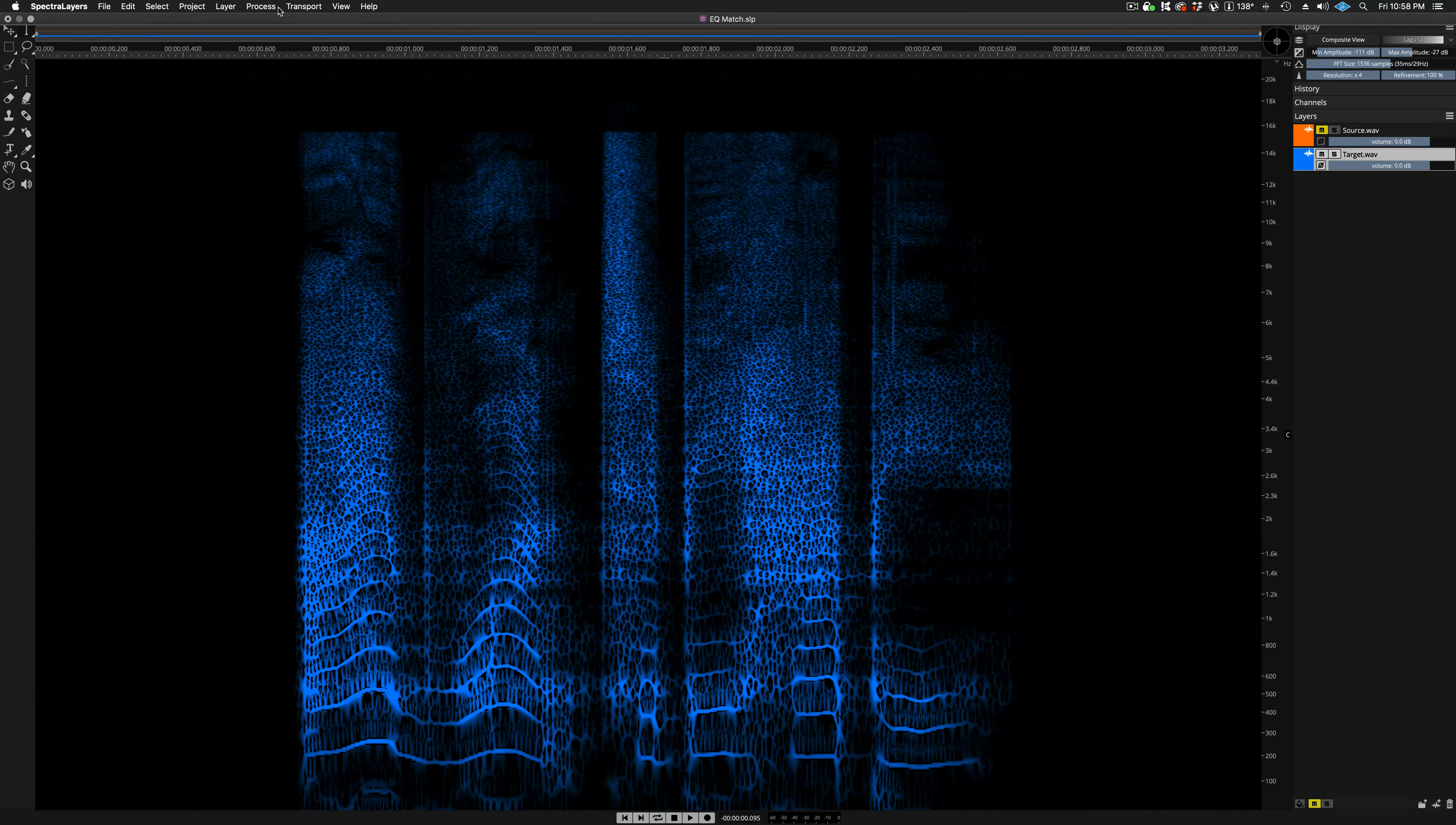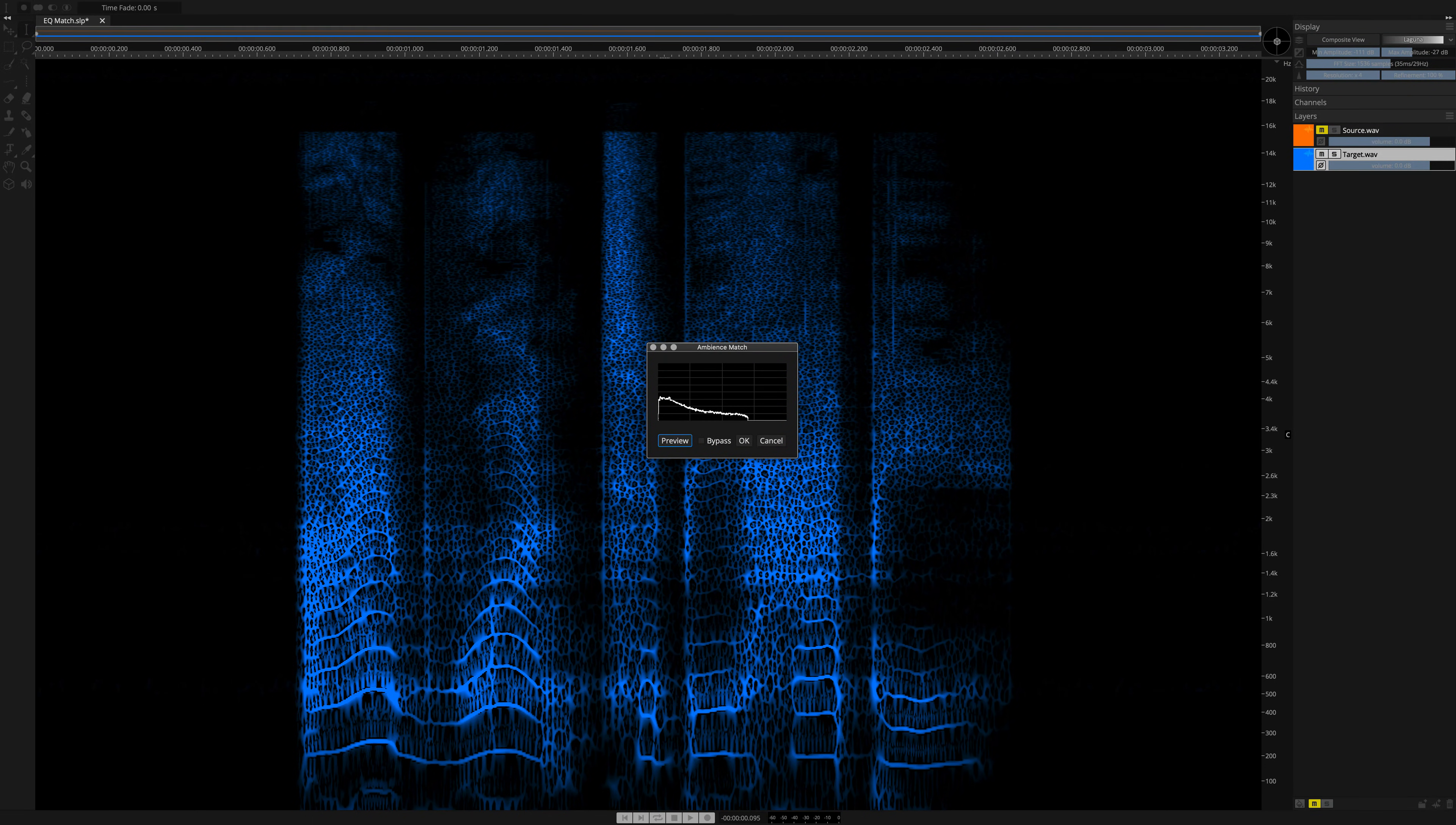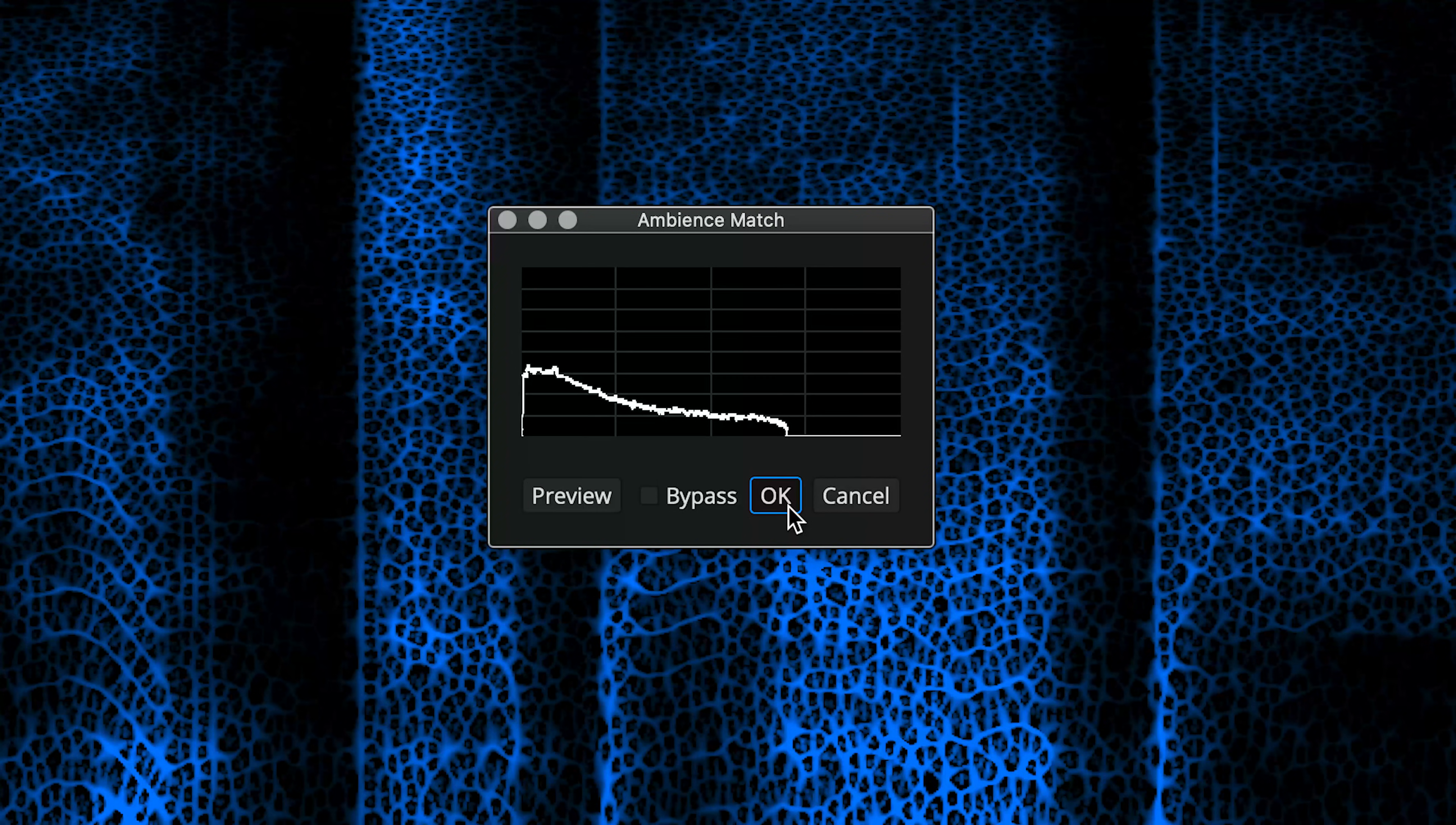Back at the target layer, Process, Ambience Match, Ambience Match. The second dialog box once again appears. Click OK, and let's listen.